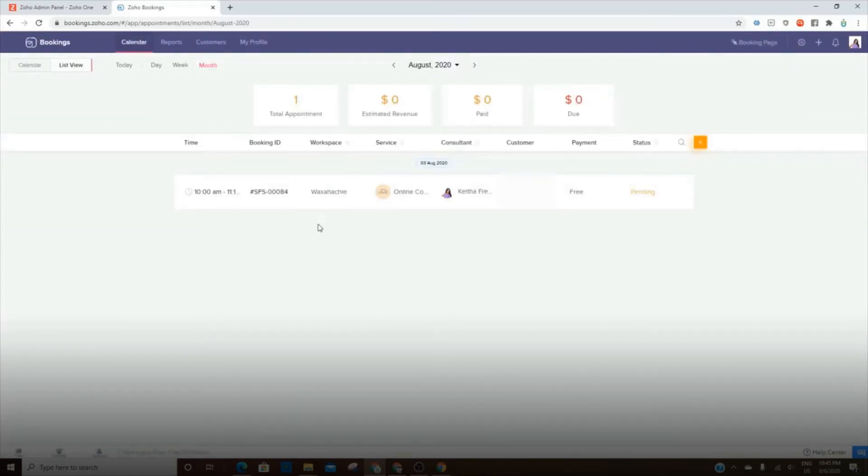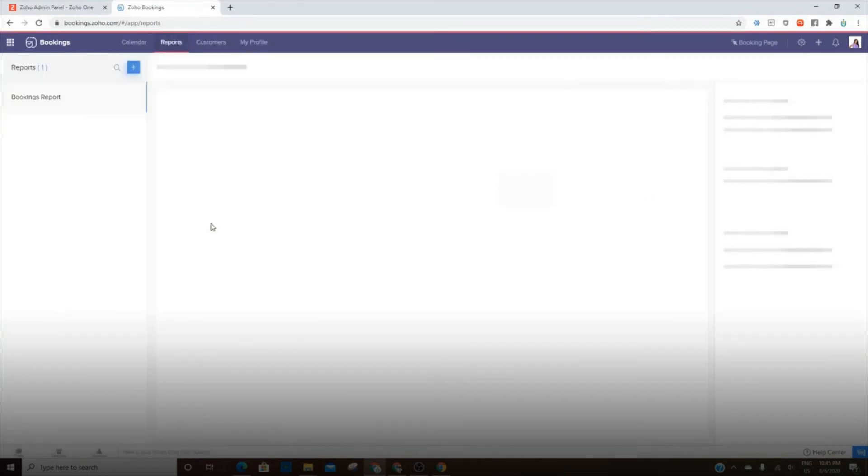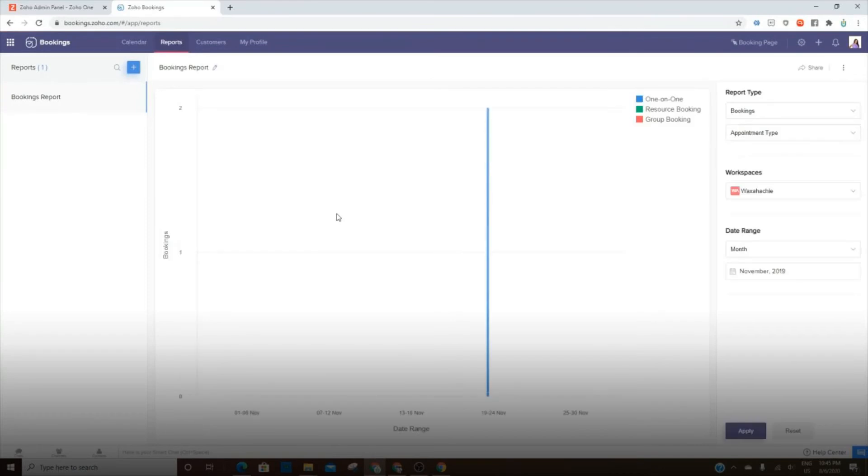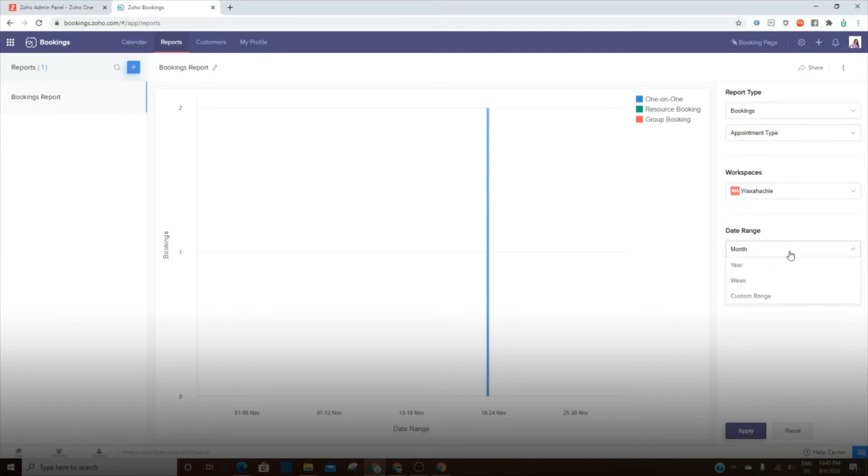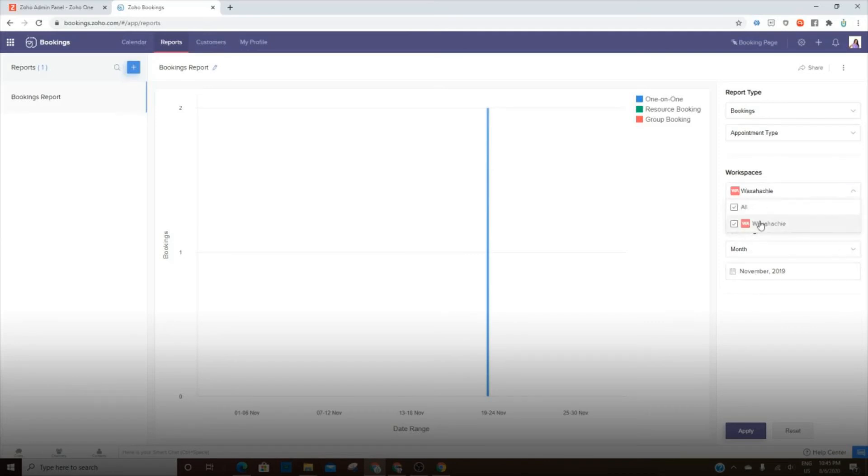Now we're going to look at, there is a report section. I personally don't use this very much, but you do have the ability to go in and create reporting based off the year, the week, the month, or you can customize. So you can do that for all workspaces or each workspace doesn't matter. And then you can also save the reports.